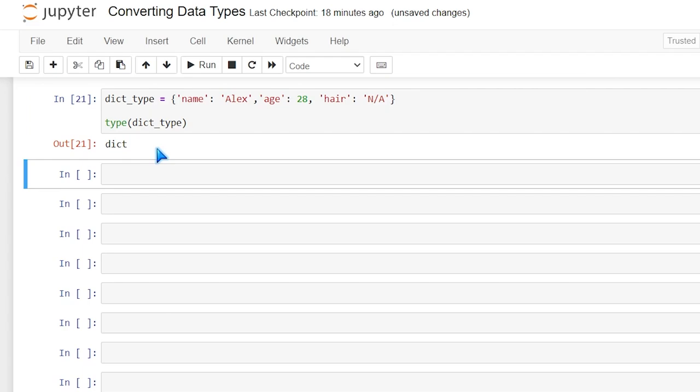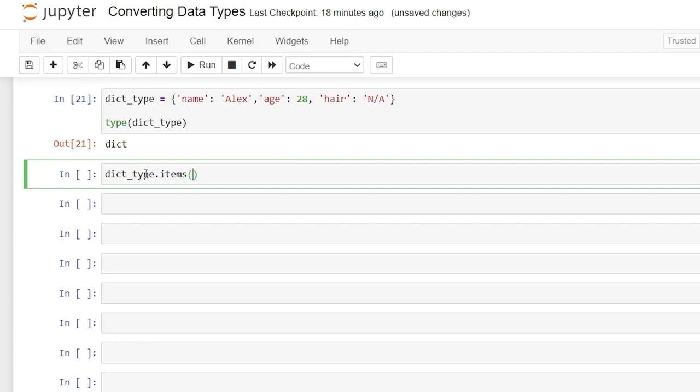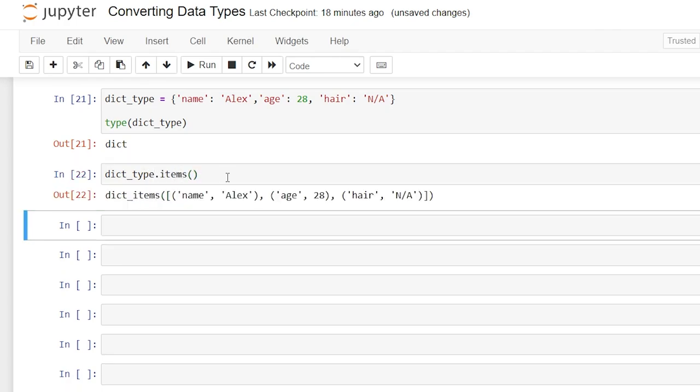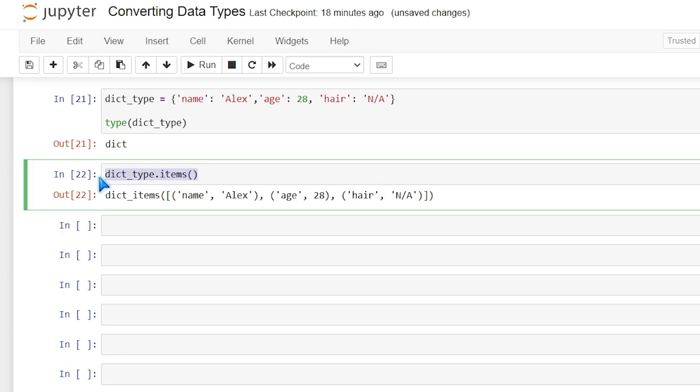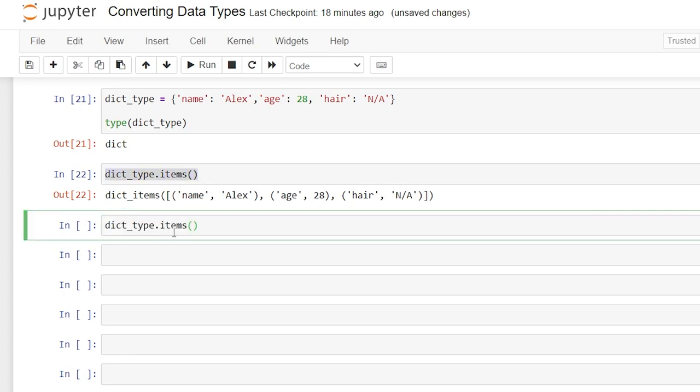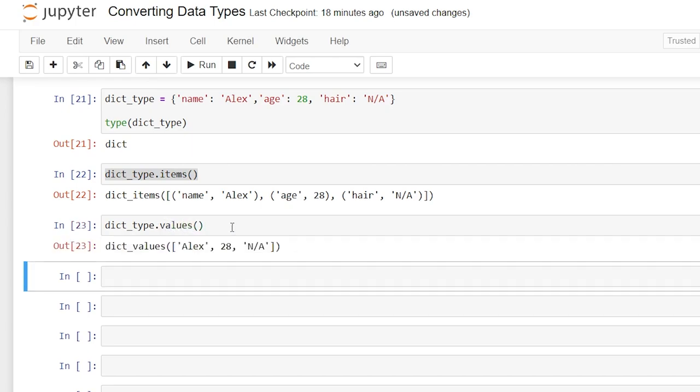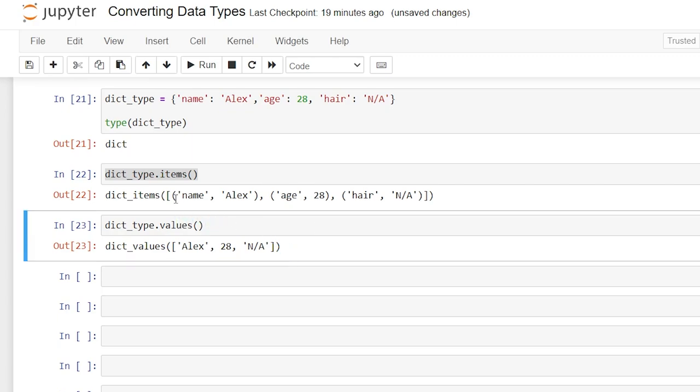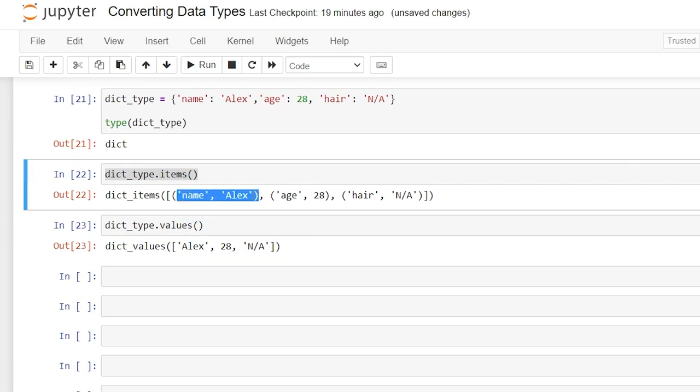And now what we're going to do is take a look at all of the items within that dictionary. We're going to do dict_type.items() and this is going to show us all the items within it. Now we can also take this and look at something like the values, and when we run that these are our values.